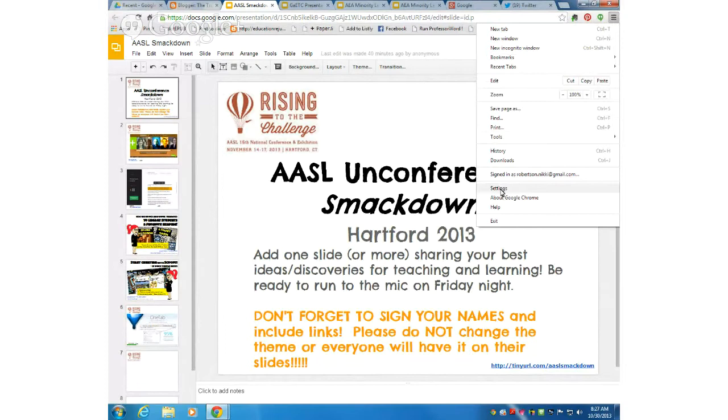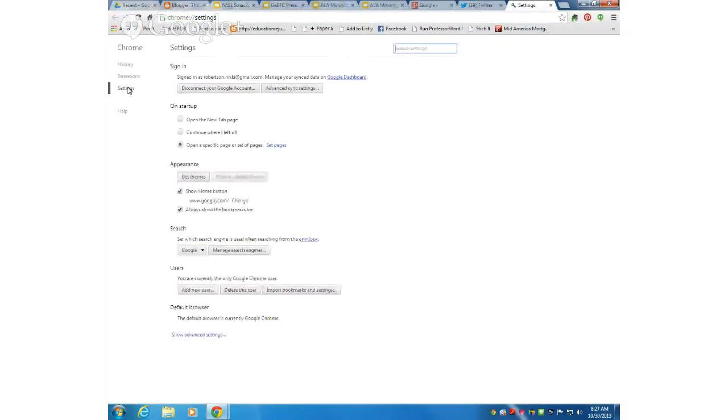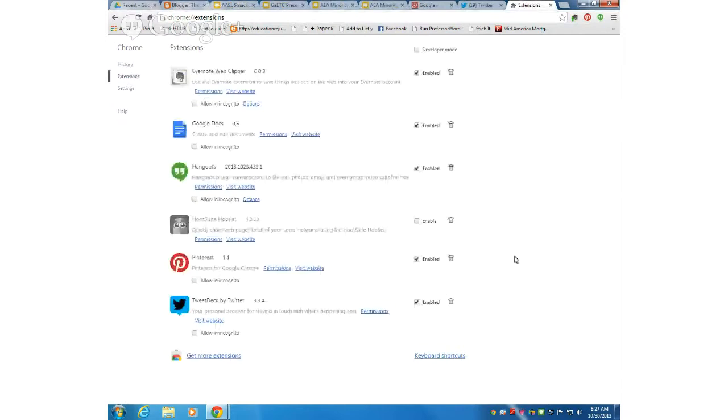I'm going to go down to settings, then on the left hand side click on extensions. I'm going to click on get more extensions down here in the bottom left, and I want to get OneTab.